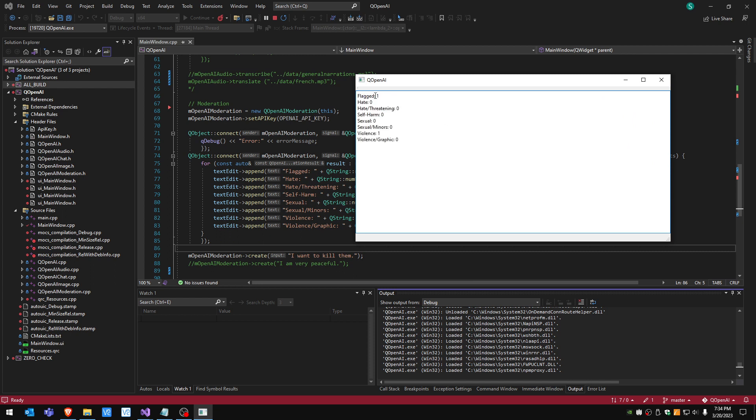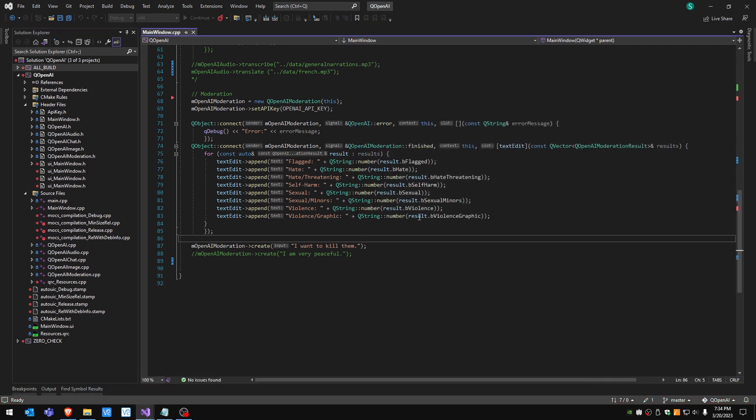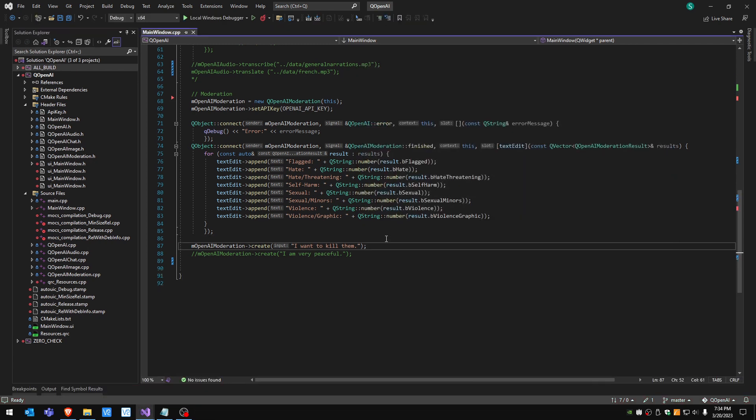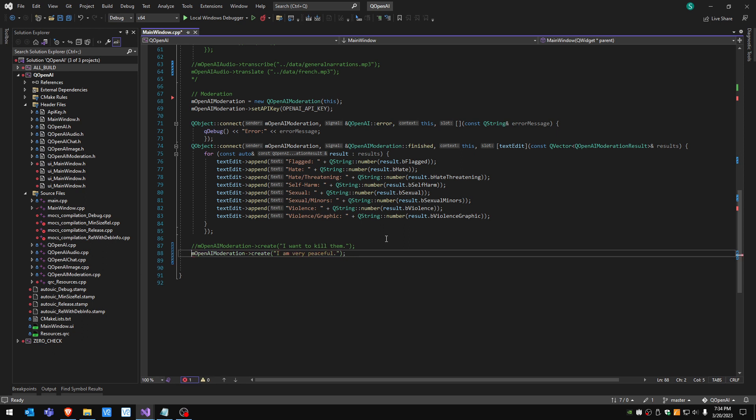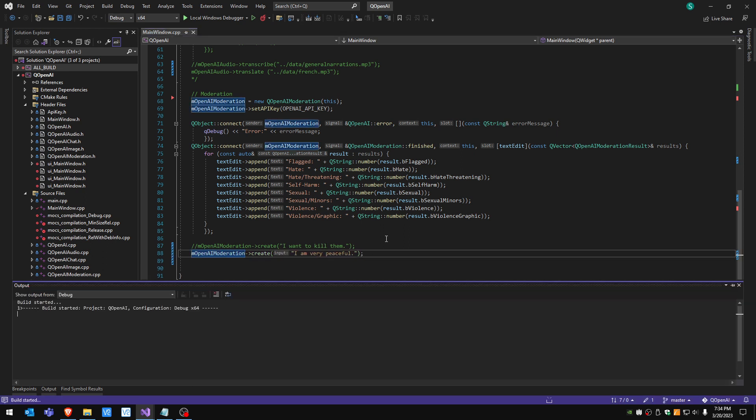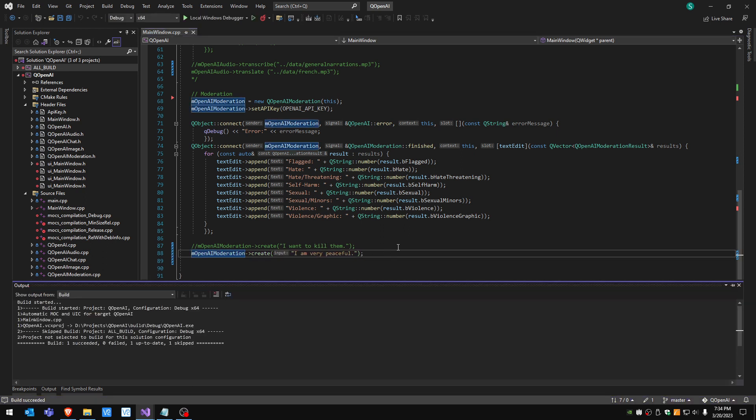You can see the flag is one and violence is one, everything else is zero. Now if I use a more peaceful sentence we shouldn't get any issue with this one.